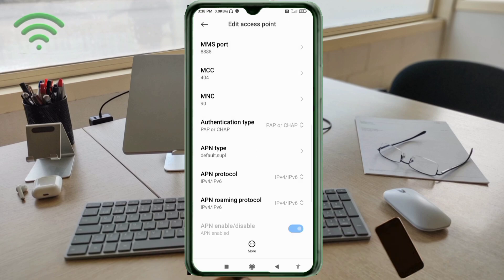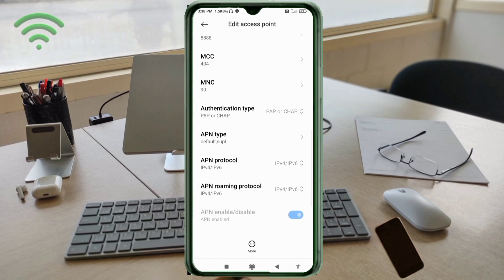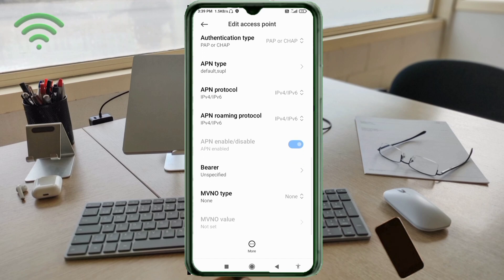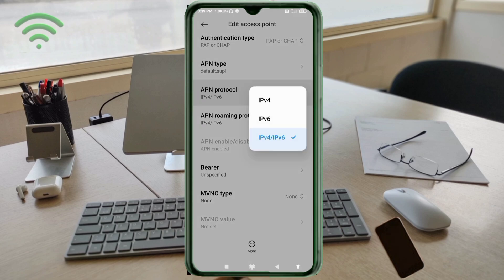Scroll down. APN protocol: third option, IPv4 slash IPv6. Select.